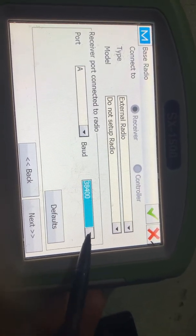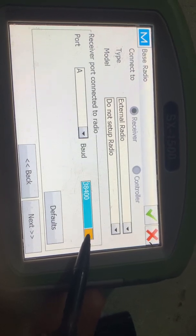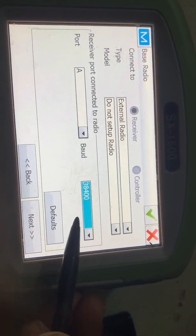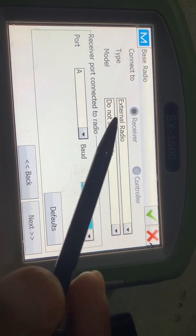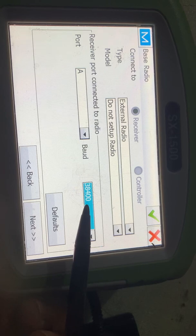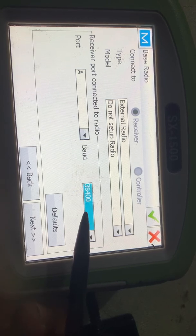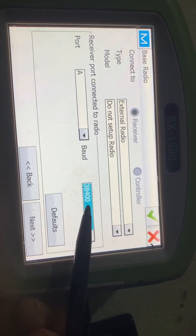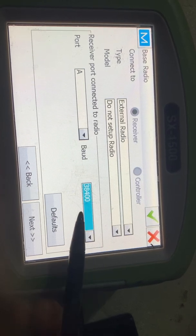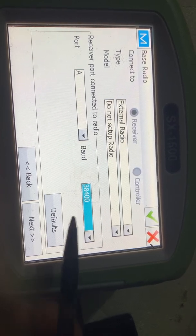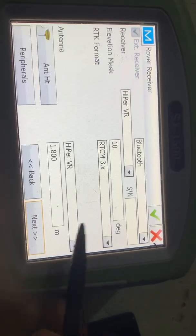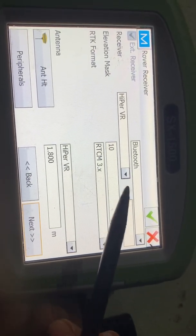Here, Port A and baud rate 38400. You can also select any other baud rate, but I am selecting 38400. You have to make sure the base receiver radio and the rover radio must be the same baud rate.